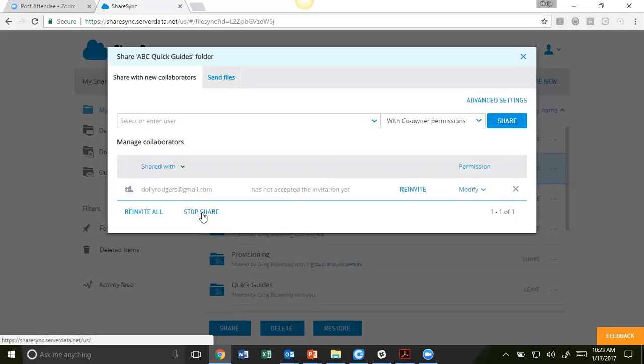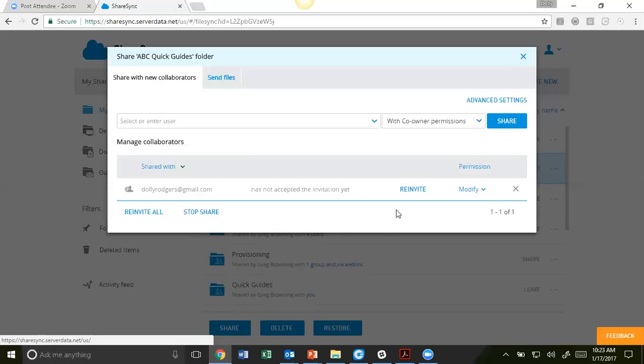Please note, you can stop sharing with a particular person, as well as re-invite them. Again, you will get a notification when that person has accepted or not accepted the invite.